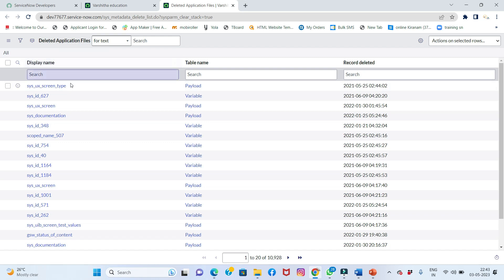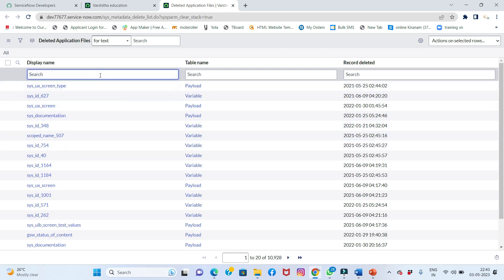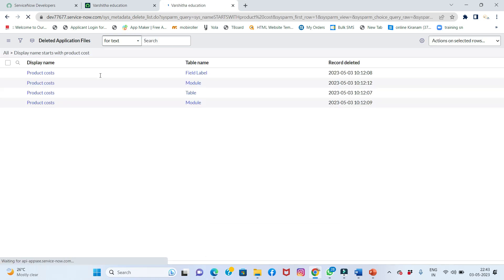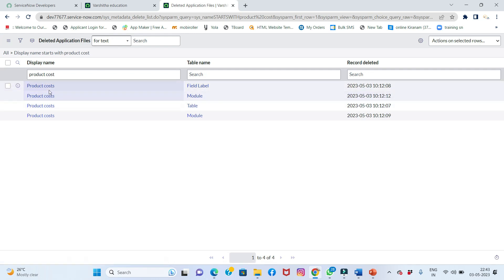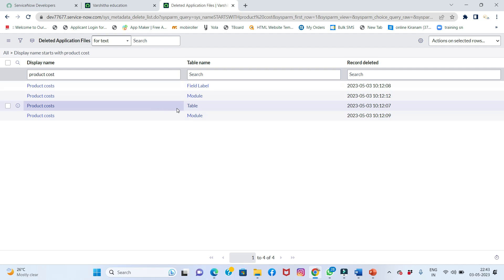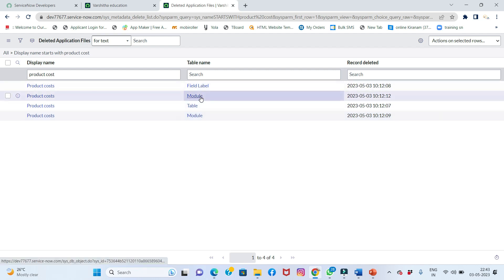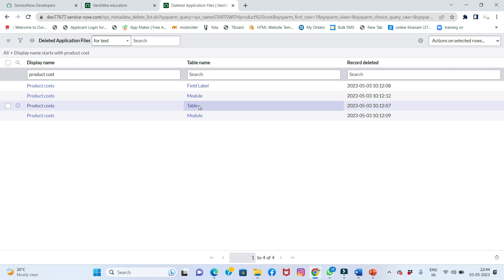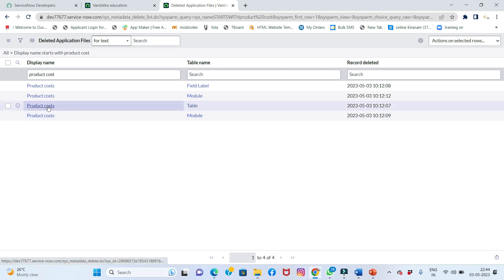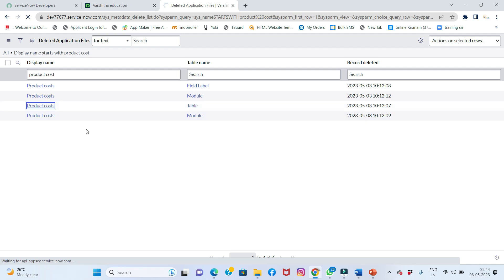In the next tab, all the deleted application files will open. You can see all deleted application files are present here. I'll search for 'product cost' to check whether it appears. You can see the field label, module, and table modules are all stored in the deleted application files. The second-to-last entry is the 'Product Cost' table — I need to recall it.